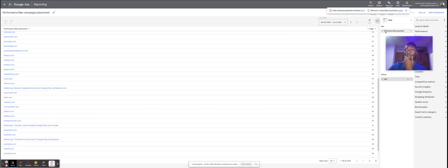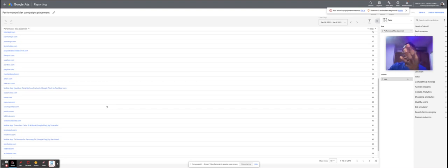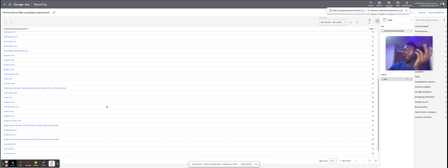I hope this helps. I believe Google is continuing to roll out more ways to optimize PMax campaigns, giving advertisers more power to use automation to improve results. I believe more optimization features are coming. I hope this has been helpful and I'd love to hear from anyone who tries this out and how it's working for them. Thank you.